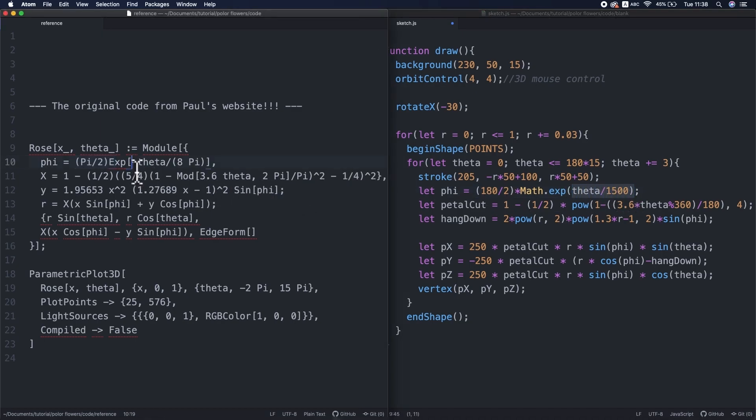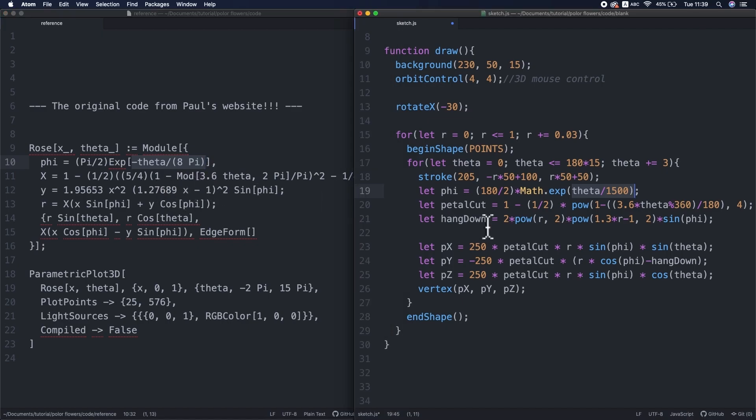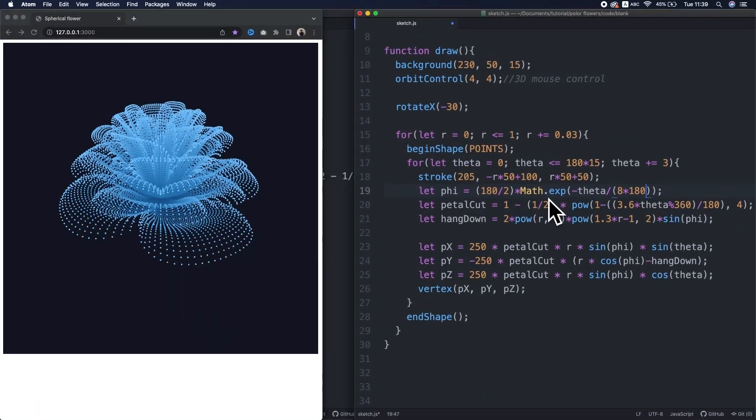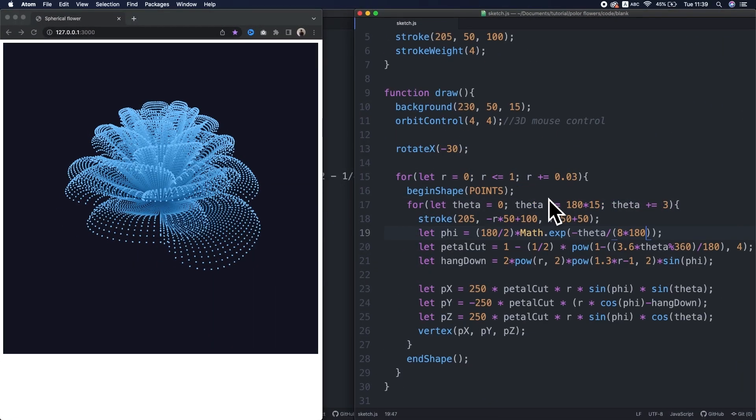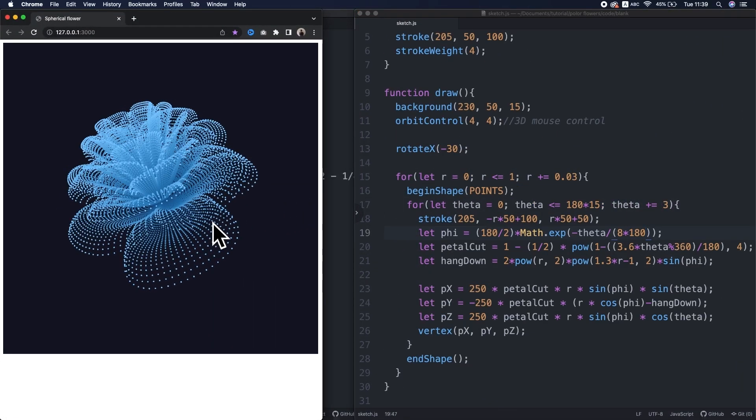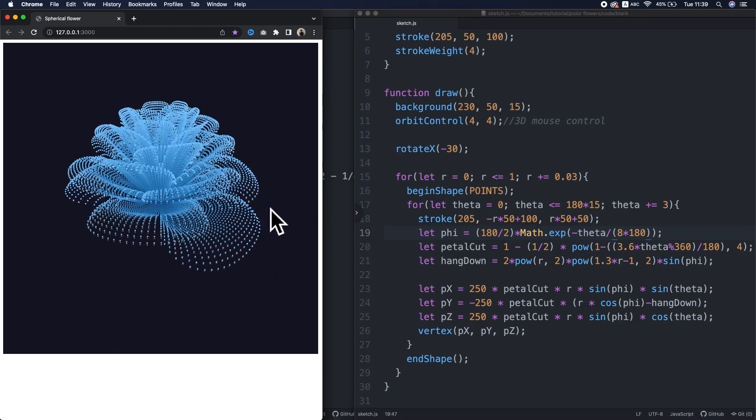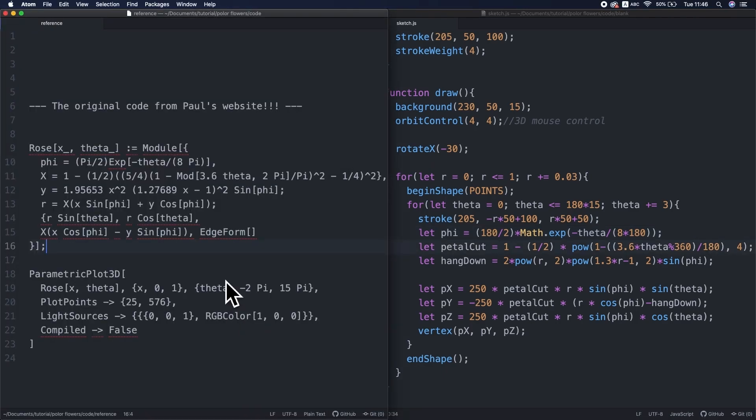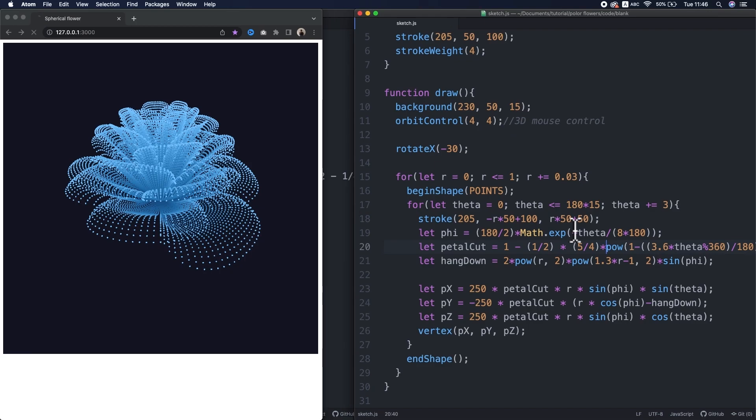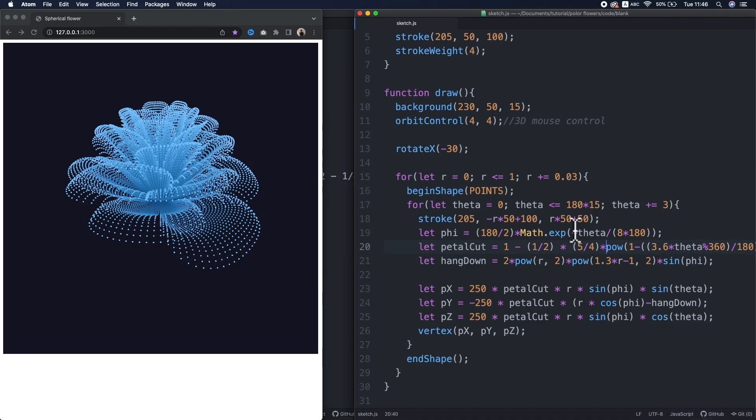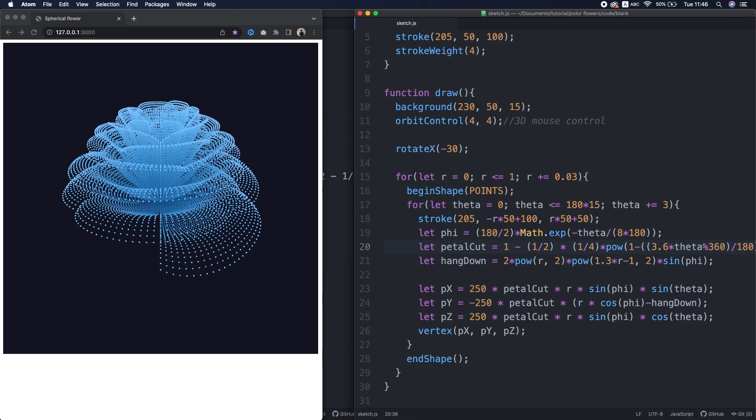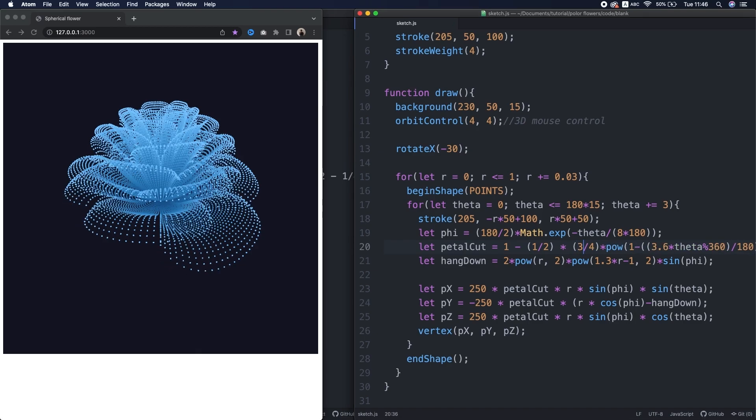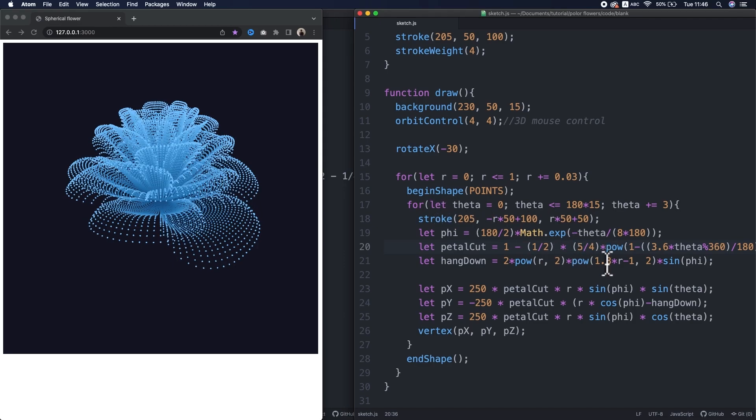Hmm, I changed the value a little bit. 1, 2, 2, 3. Okay, it seems this term is responsible to the deepness of the petal cut along with this one half.